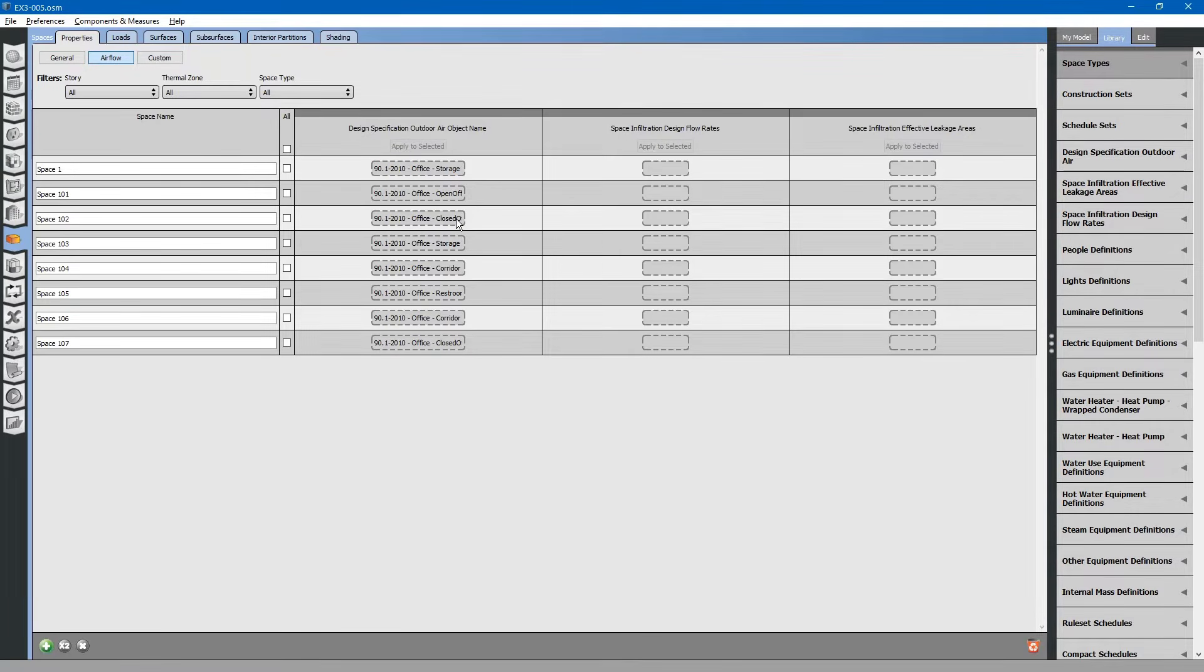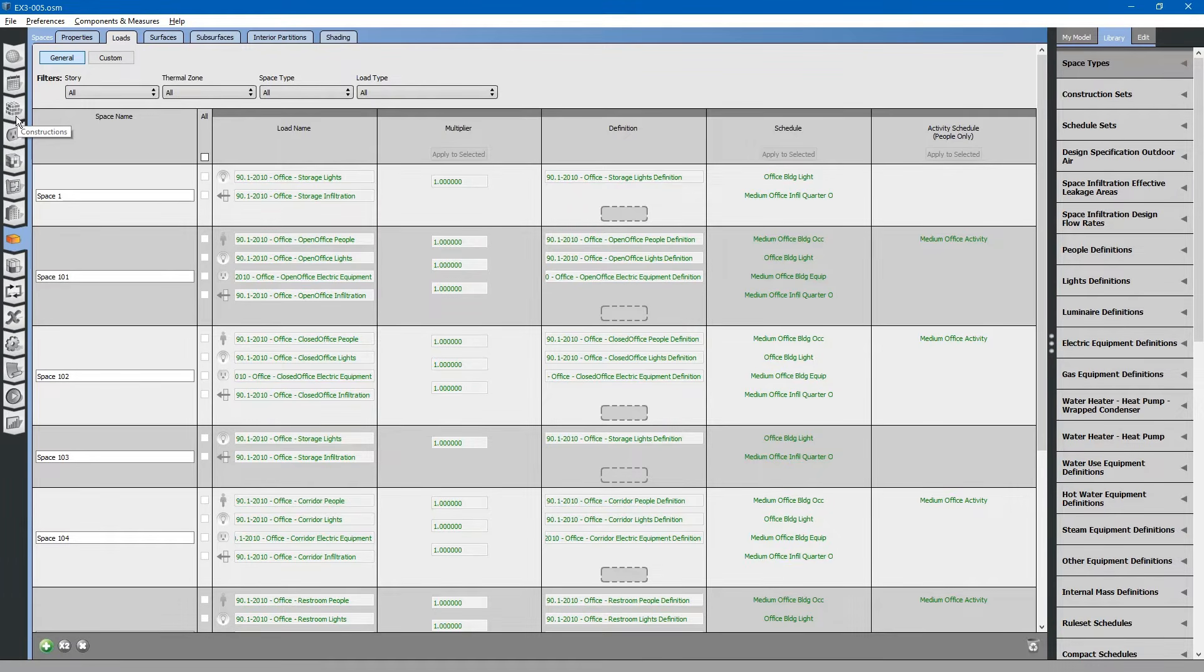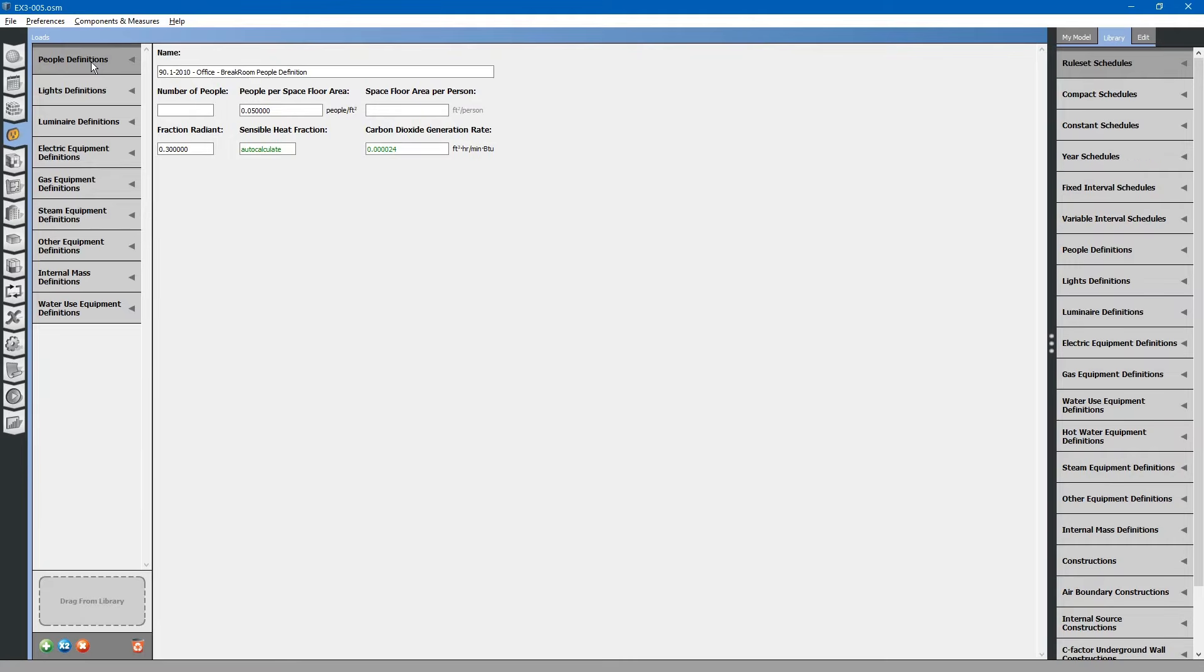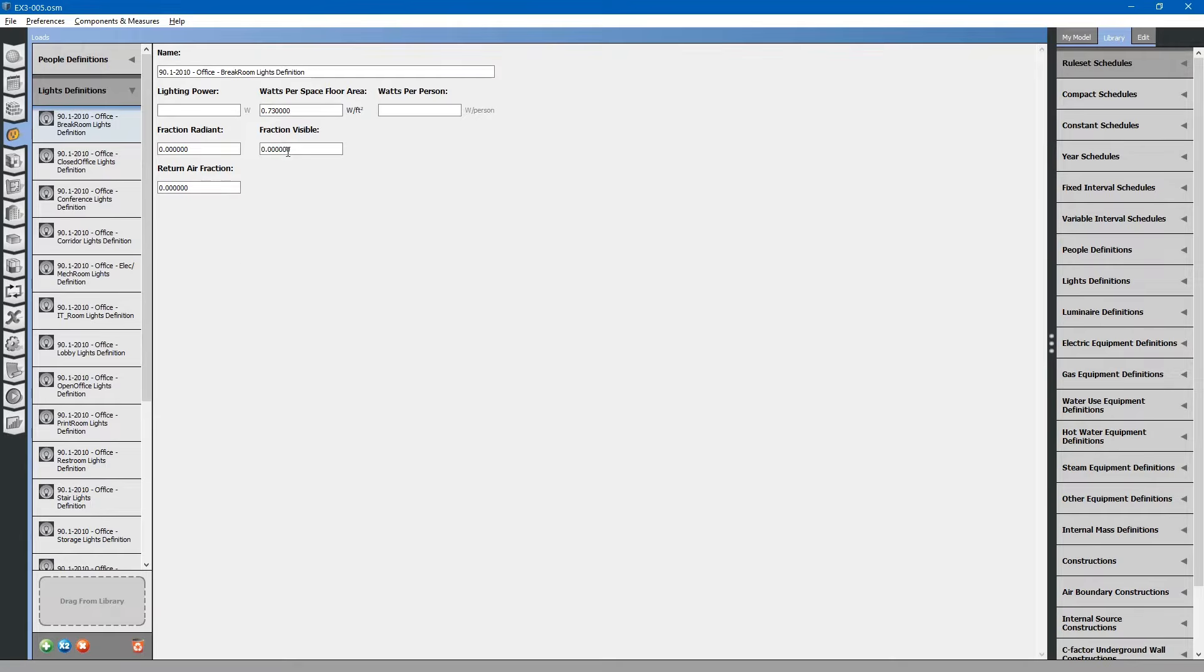From there, you can modify the model by changing different parameters, such as how many people are in the building. You can change lighting power densities. You can change ventilation rates.